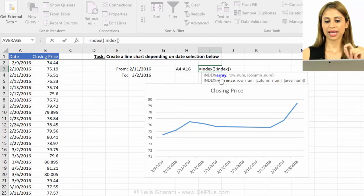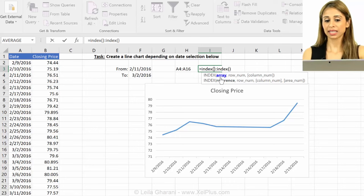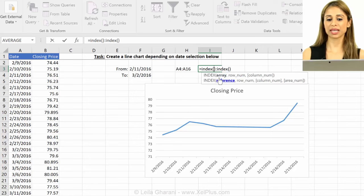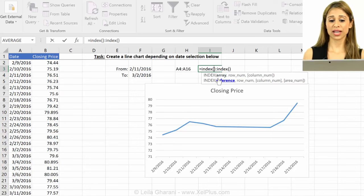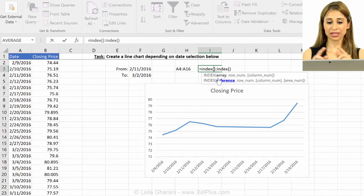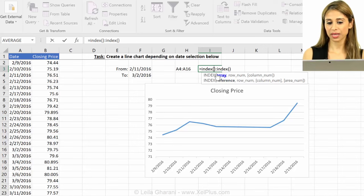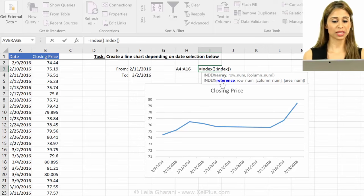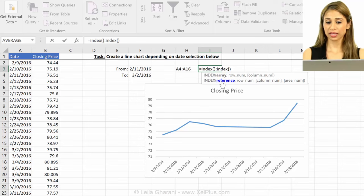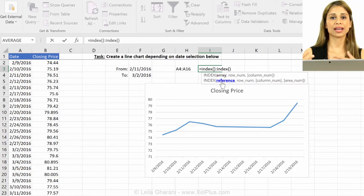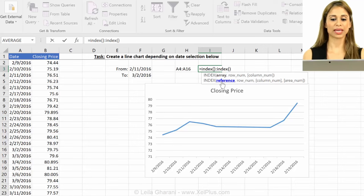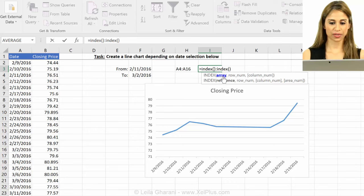One point though is that I'm writing it in the cell here first before I copy and paste it to name manager, because in name manager, I don't get this help to see where in the argument I am. So it's much easier for me to write the formula here, and once I know it works, I copy and paste it in name manager.